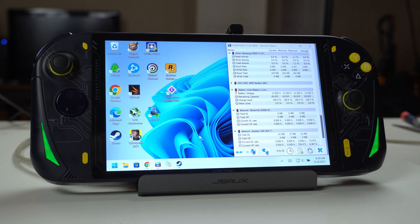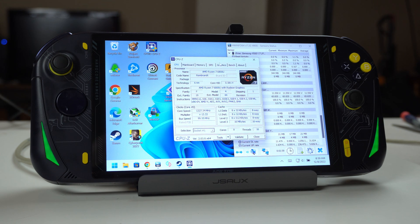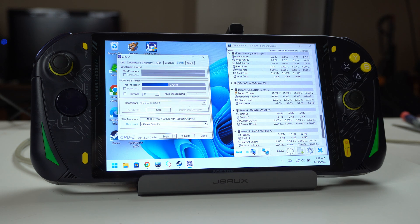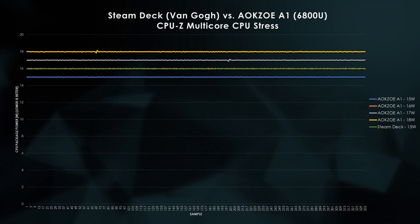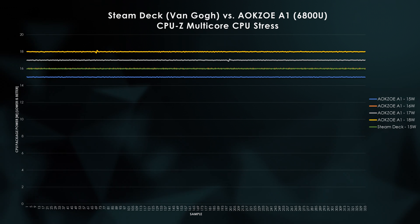So we've established that TDP is a nuanced specification, especially for handhelds. Does my 6800U line up with what the Fox is reporting? First, I want to set a baseline for my Steam Deck and 6800U. For that, I'm going to run the CPU-Z multi-core stress test. This test will allocate nearly all of the CPU's prescribed TDP to the CPU cores, and it should provide stable output. As I expect, at each TDP setting, the A1's package power reports just what I expect.